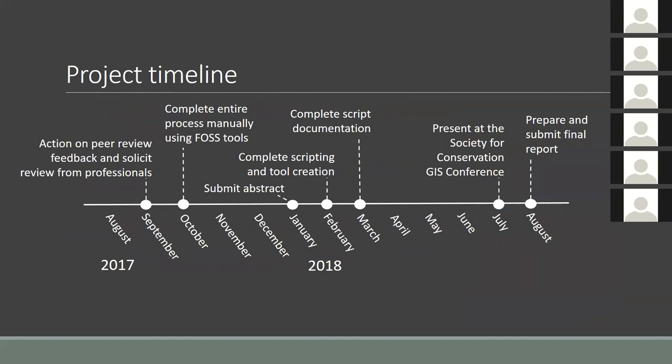The graphic here gives a general timeline for the project. I've identified the Society for Conservation GIS conference as a good fit for the presentation, and there are also a few smaller conferences I'm considering, though most don't take place until spring and summer of 2018. I've dedicated the majority of my time to writing and testing scripts, but I also need to manually run through each process, test the results, and reach out to professionals in the field for feedback on the validity of my methods and results.